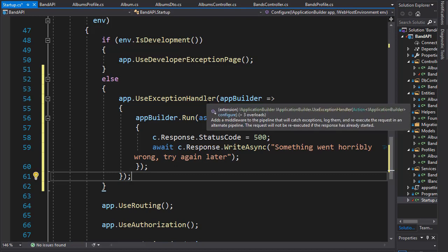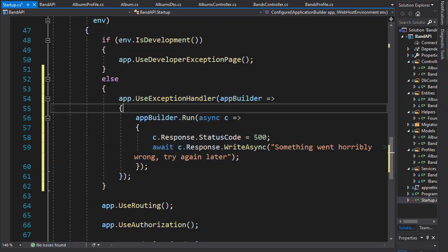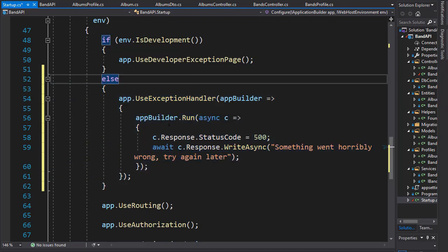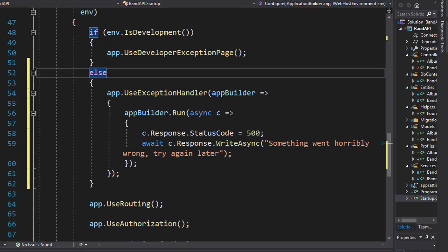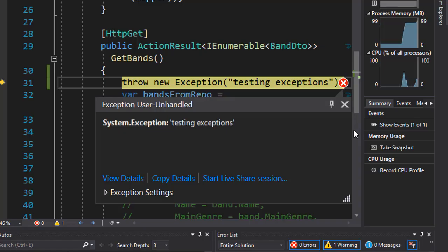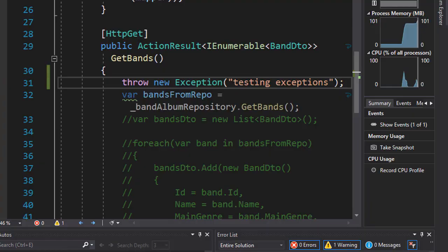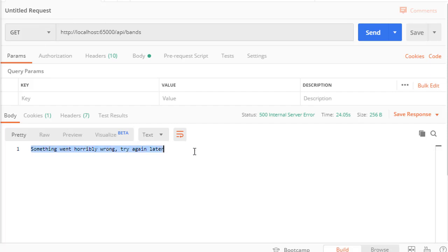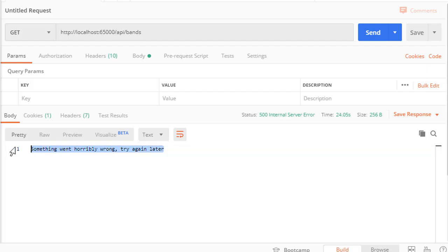This is our custom exception handler that will be only used in production. So currently we are in production, so let's run this and let's run this API call again. So the exception is thrown, I'll click continue and you can see now we have our custom message displayed here and we still get the 500 internal server error. So this is what's going to be shown in the production.